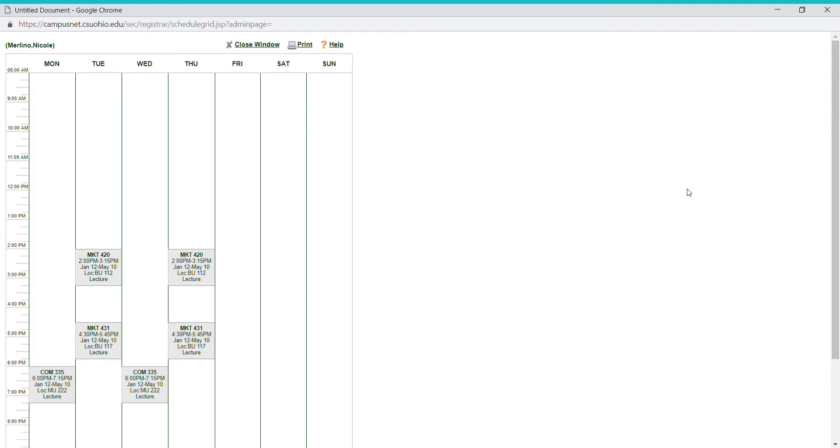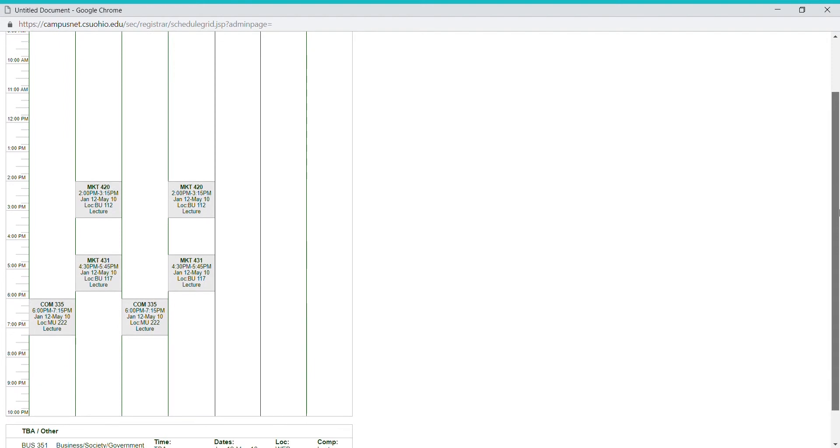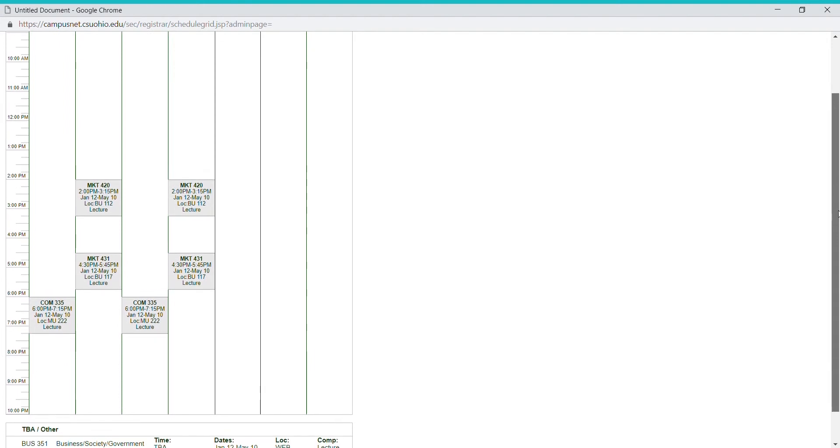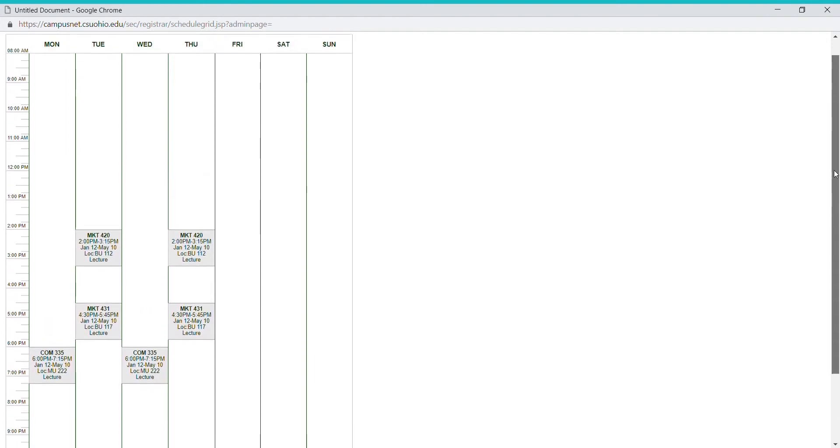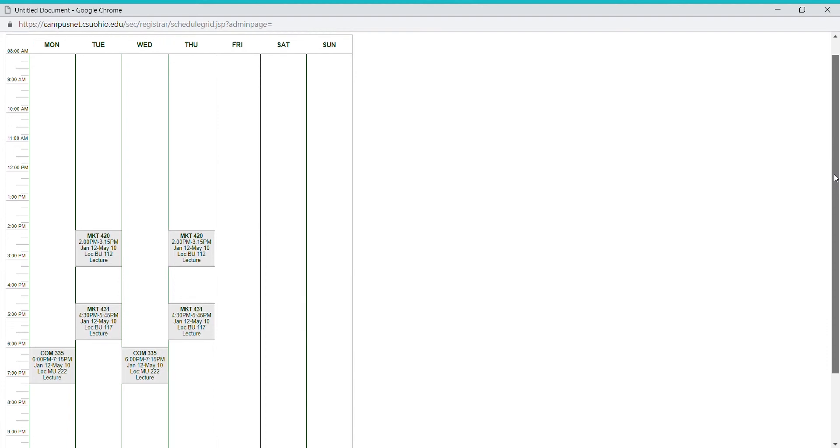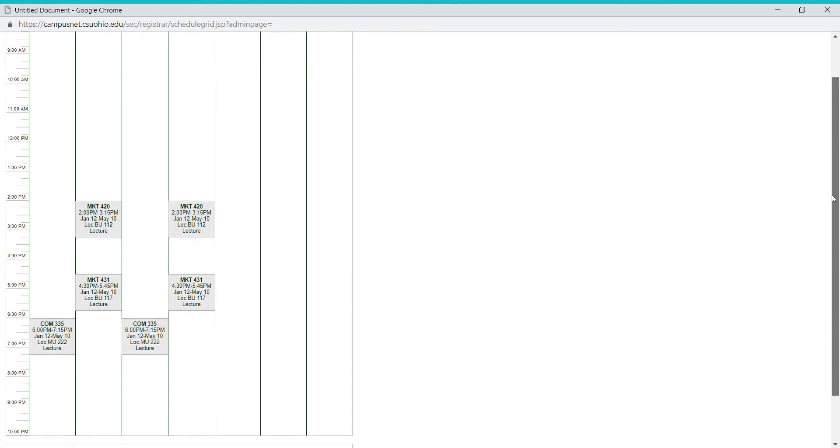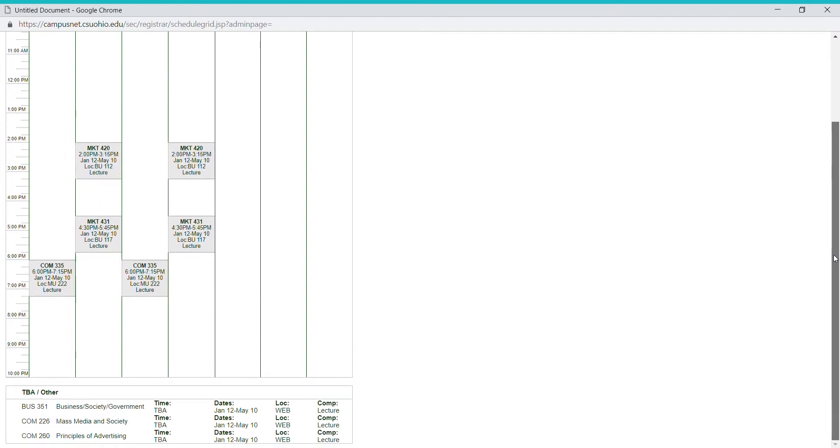So this grid pops up on your screen, and as you can see, it is a much better way to look at your schedule in more of a time-blocked manner rather than just seeing the courses laid out. I highly encourage students to print this out. If you're taking any web courses, those will be listed down here at the bottom.